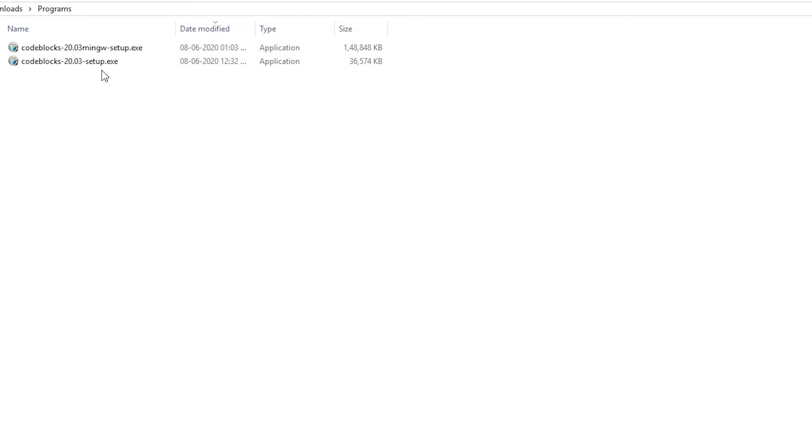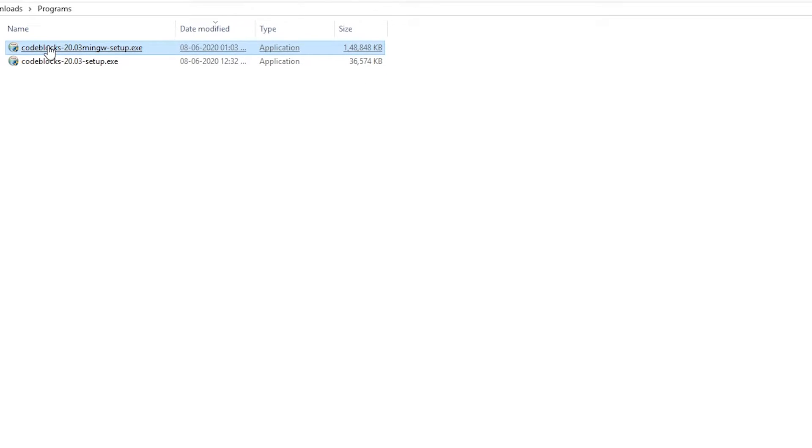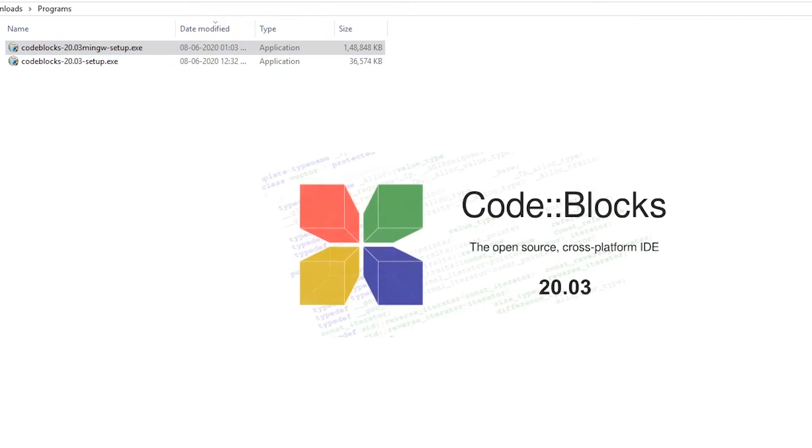This is without mingw compiler, and we need that compiler if you don't want to externally install GCC compiler. It's just a one-stop setup and it's great for beginners as well.